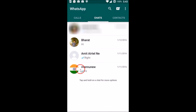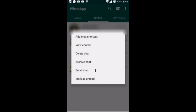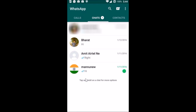So suppose I want to mark this chat as unread — I just need to press and hold the chat, and I get this pop-up. Here we have the option 'Mark as Unread'. Just tap on it, and as you can see we have this green circle, which means the chat is marked as unread.